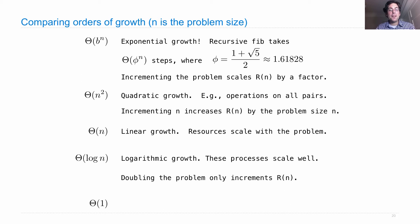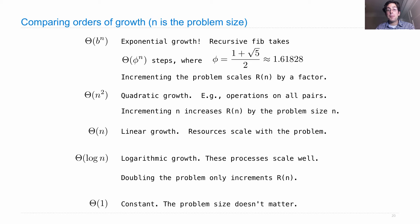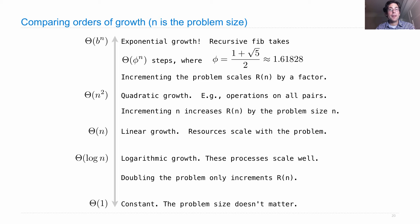And the best of all is constant growth. The problem size just doesn't matter for how long these processes take. This is a spectrum with the most important types of orders of growth along the way.